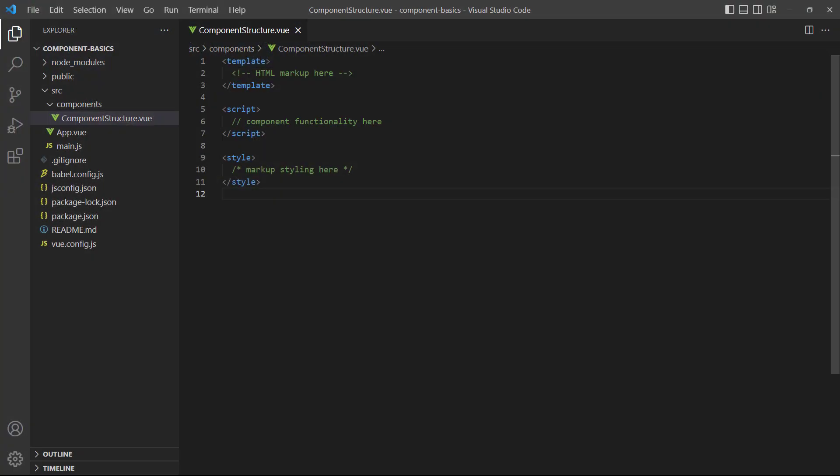In the first app lesson, we learned that components use the .vue extension. The .vue extension is a custom file format that Vue understands. It knows a Vue file is a component and what to look for inside it. We also learned that a Vue file typically consists of three types of language blocks.